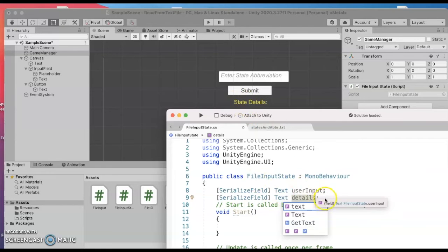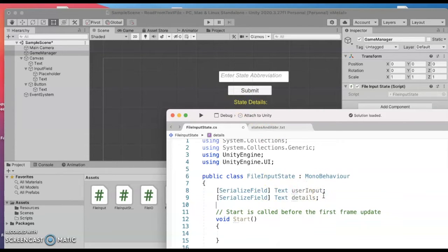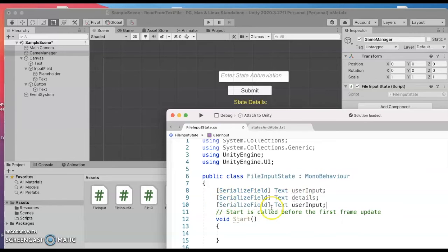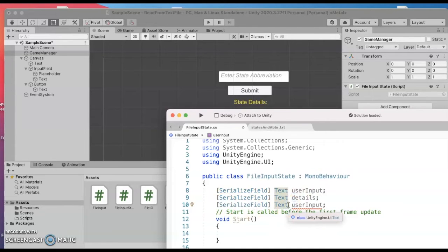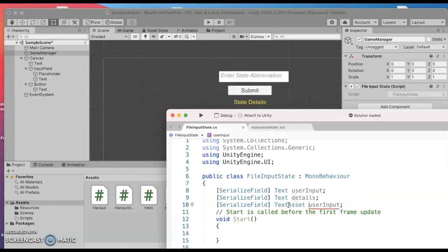And then I need to read in the input from a file that file we could think of that as a text asset data type and I'm going to call that file.